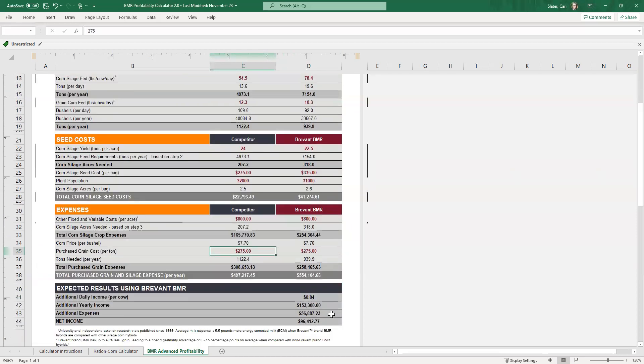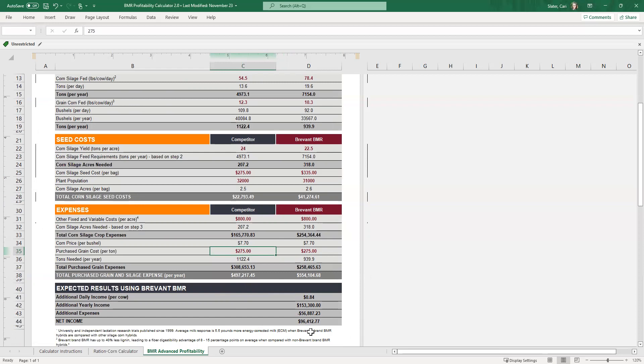So now with that 500 cow dairy, again, this is the same tab that you've been used to. But able to pull some of those numbers in from that corn calculator tab a little bit easier. You can feel maybe a little bit more confident on some of the numbers that you've picked as far as the ration numbers. So in this case, we're looking at almost a hundred thousand dollars net income for, again, using the Brevant BMR.